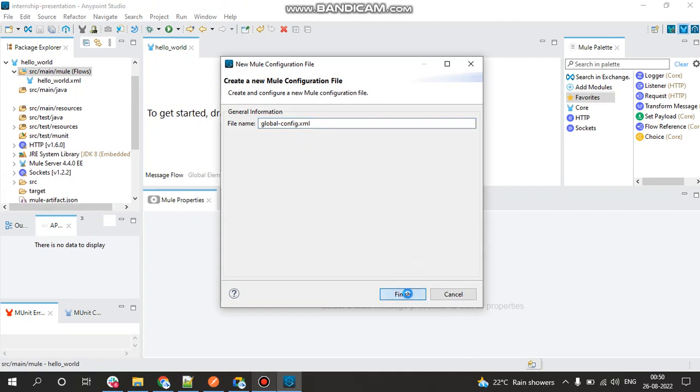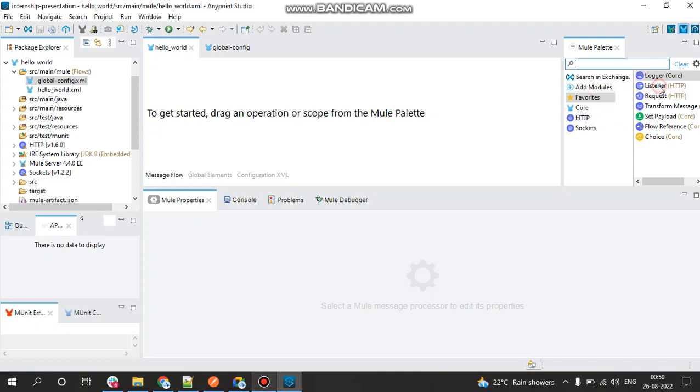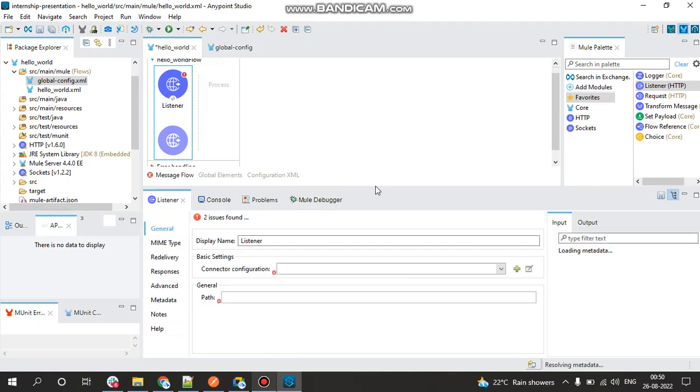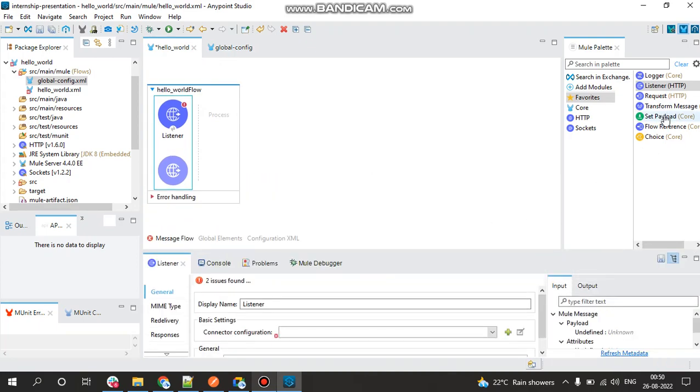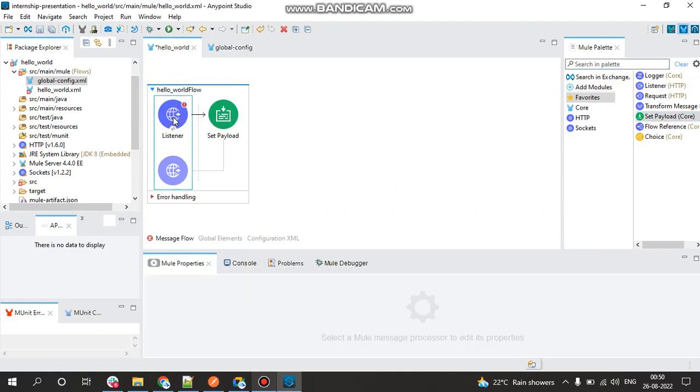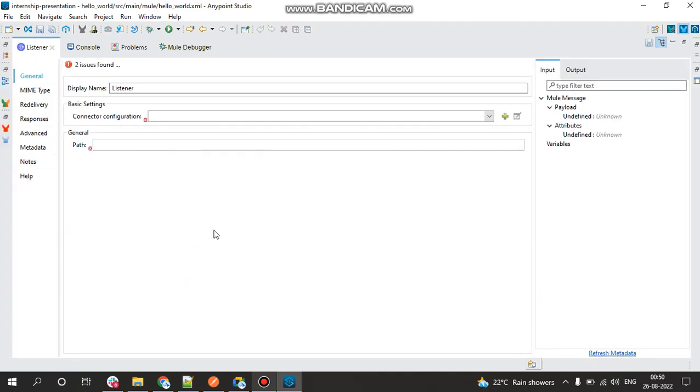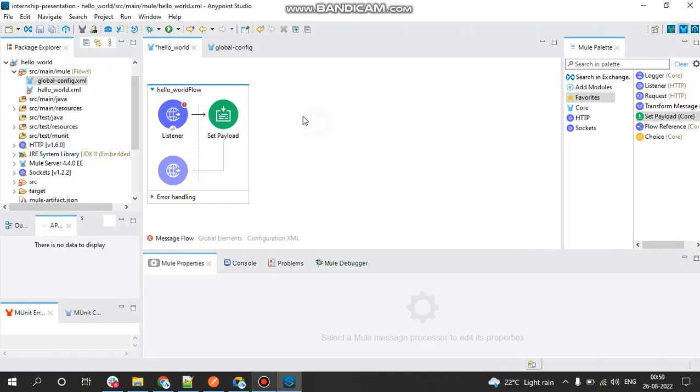So now in our Hello World application, the first thing which will drag and drop is our Listener component. Once we add our Listener component, the next thing which we'll be adding is our Set Payload where we'll just display a message of Hello World. In the listener there are two issues because we have not configured the connection and the path is not set. So now let's go back to the global config.